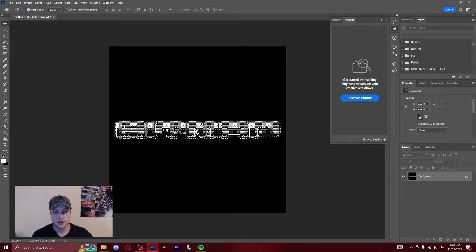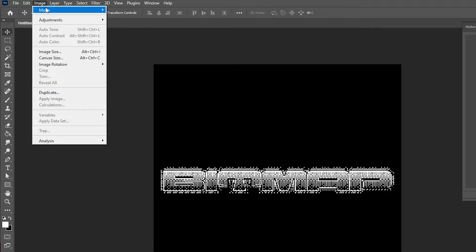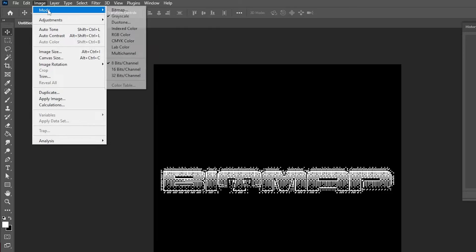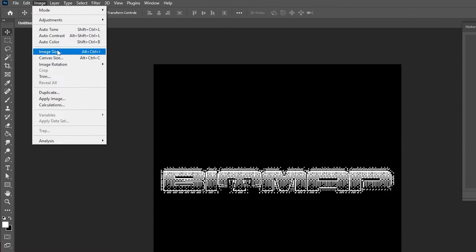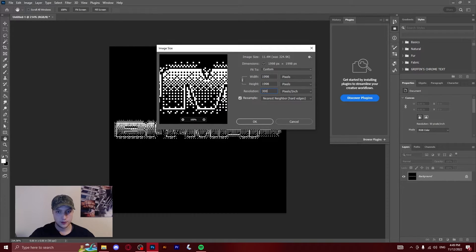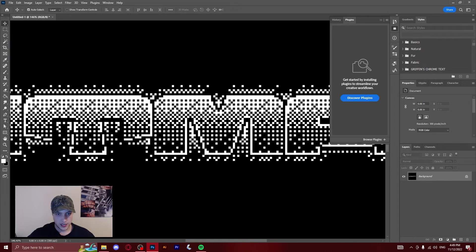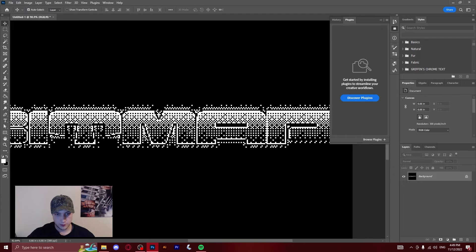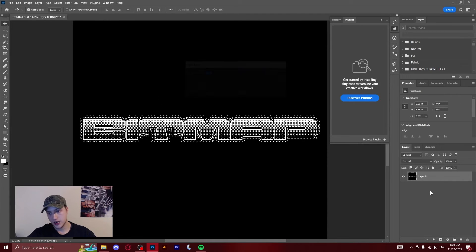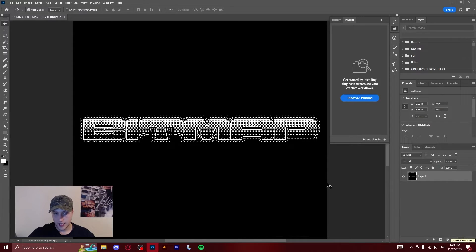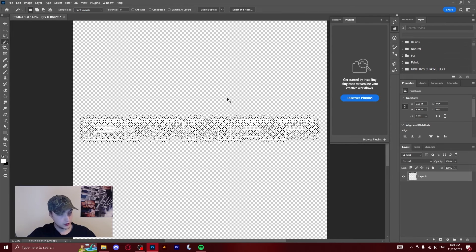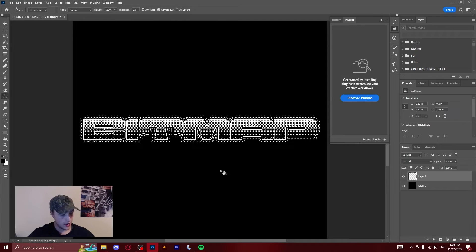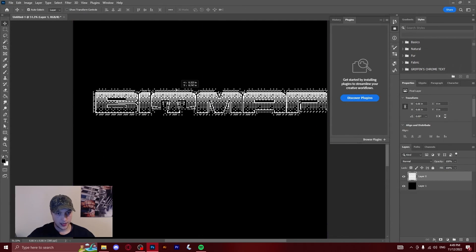So now that you've got this text, what you're going to want to do is do what we did before: click image mode grayscale, keep the size ratio at one, then image mode RGB, then image image size, and we're going to change this back up to 300 dpi. As you see here now, it's back up to the original resolution, however it's kept all the properties from the bitmap effect. Now we can just unlock the background layer and we can do the same thing I was saying before with the last one. You can delete the black background and then add a layer, drag it underneath, and fill the background with black. Now you have this bitmap text that you can go and put on to any of your projects.